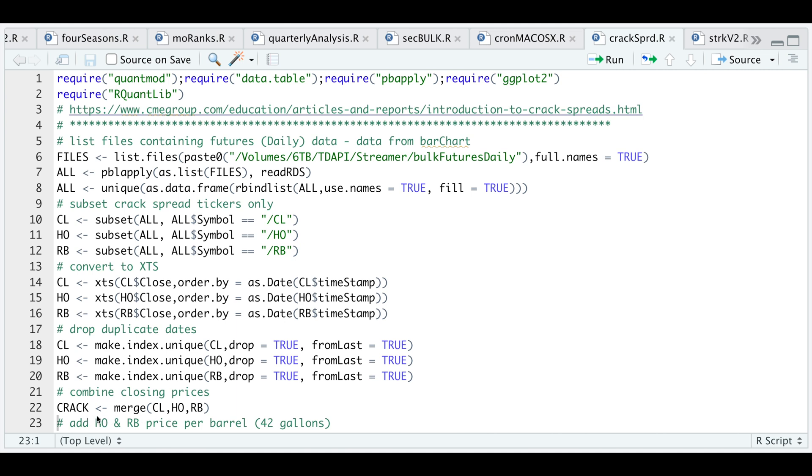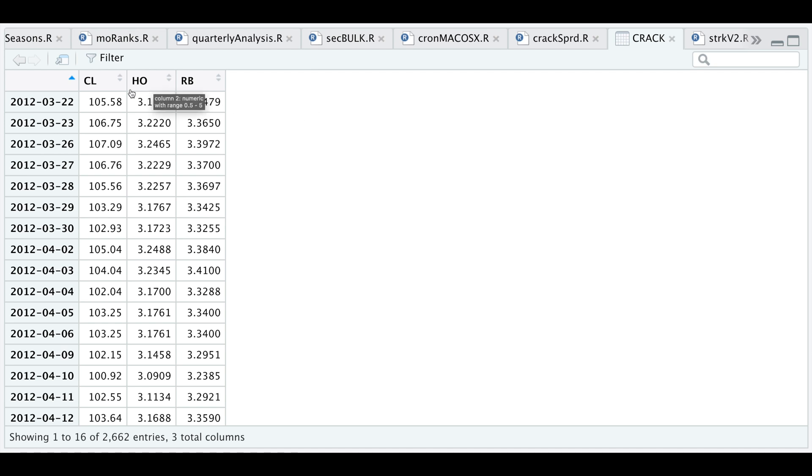If you're a Patreon member, I'll provide this data for you. You'll just have to run everything here on after. By taking a look at this variable, we can see that we have our futures contracts ranging back to 2012.